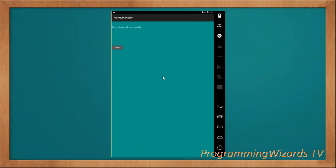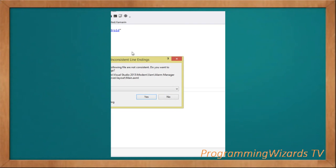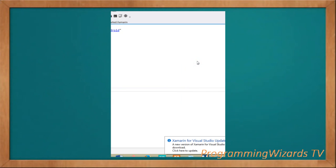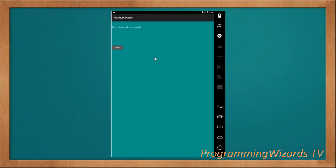Yesterday we published an AlarmManager tutorial - how to set the number of seconds and schedule your alarm to do a certain task after a certain number of seconds or at a certain time. That particular tutorial was in Java, so we've decided to translate it to C# Xamarin right here.